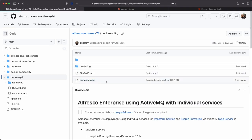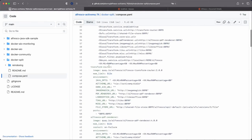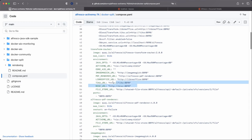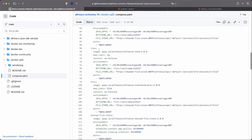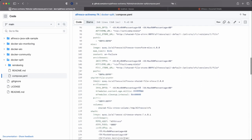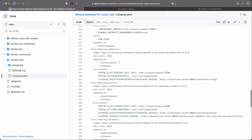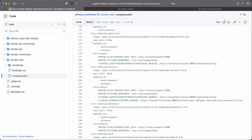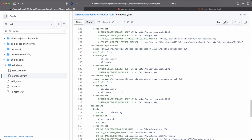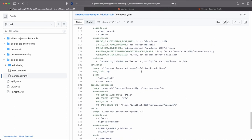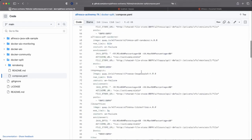Let's look at the Docker Compose file for the Docker split. Now we have the repository, the transform router, and this transform router connects to the different transform engines - the PDF renderer, ImageMagick, LibreOffice, Tika, and Misc, each deployed as a single service. On the search enterprise side, we have the live indexing mediation consuming messages to generate different messages for content indexing, metadata indexing, or path indexing. These services are related to content, metadata, and path indexing operations, along with re-indexing operations.